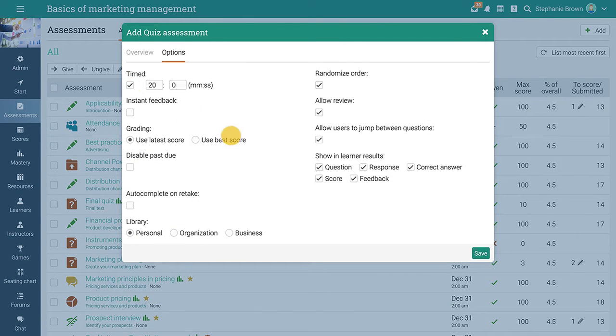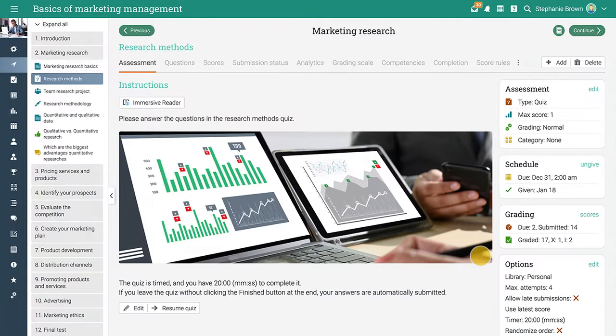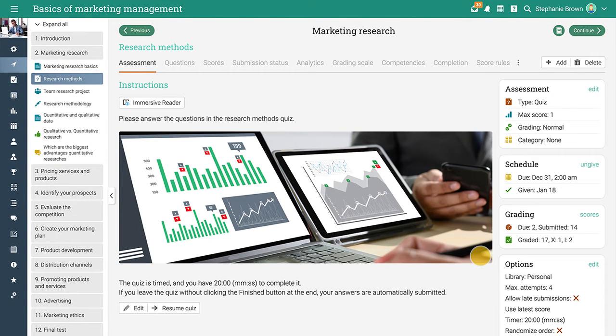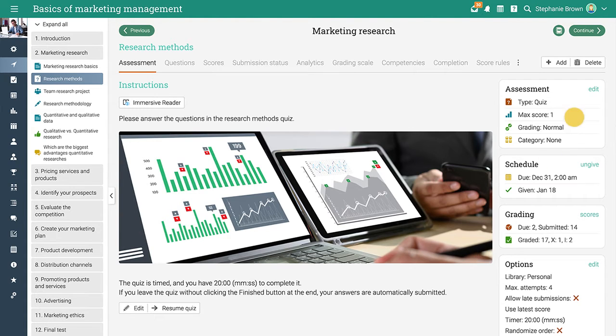After selecting your options, click save to create it. The main area of an assessment is its overview tab. Here you can see the most essential information about the assessment and you can edit its options.